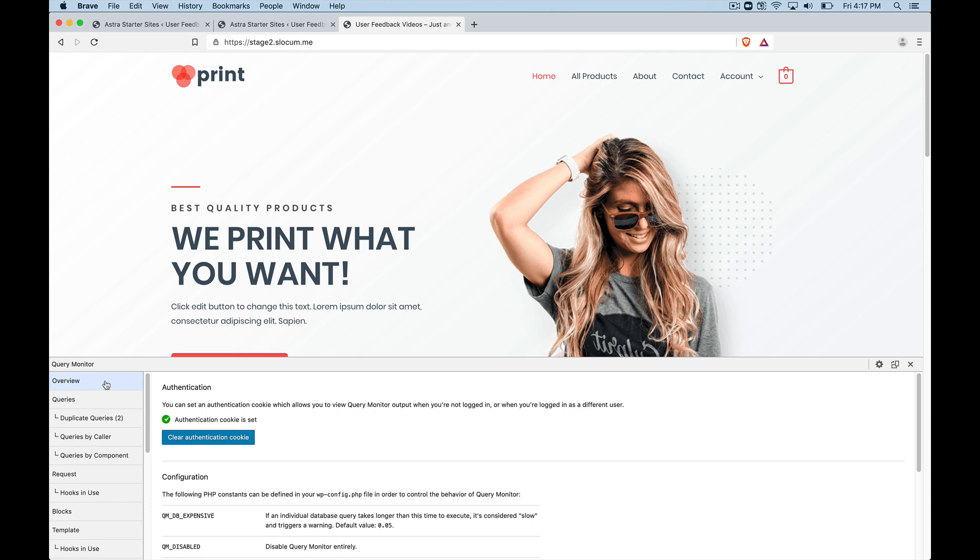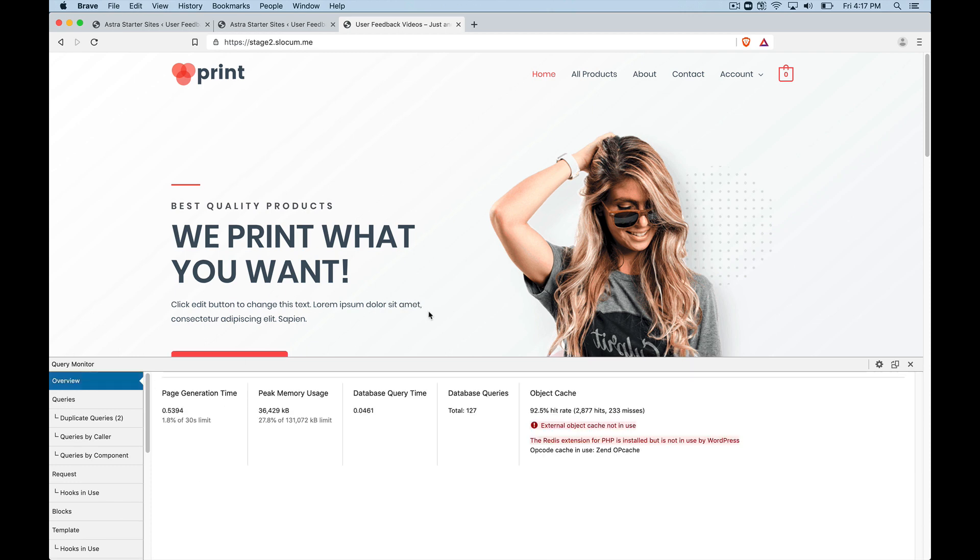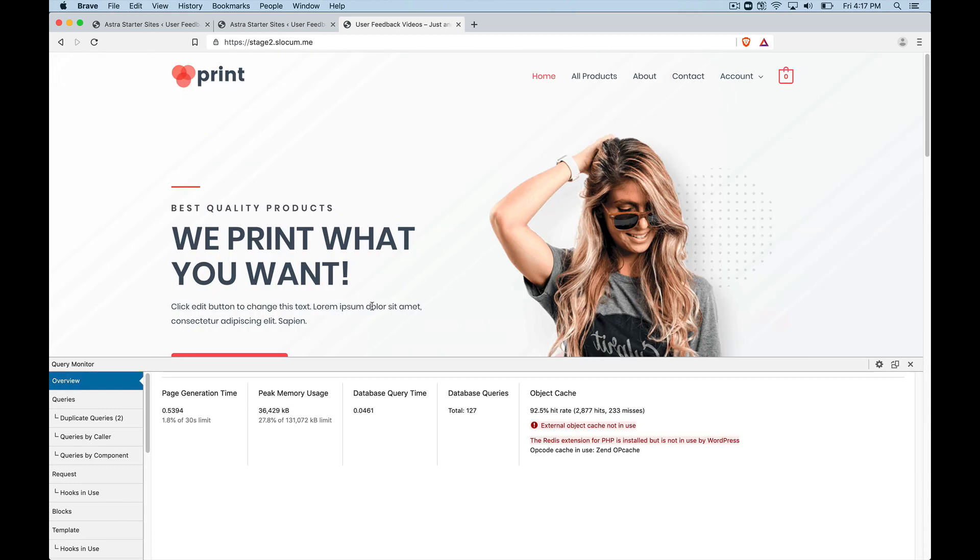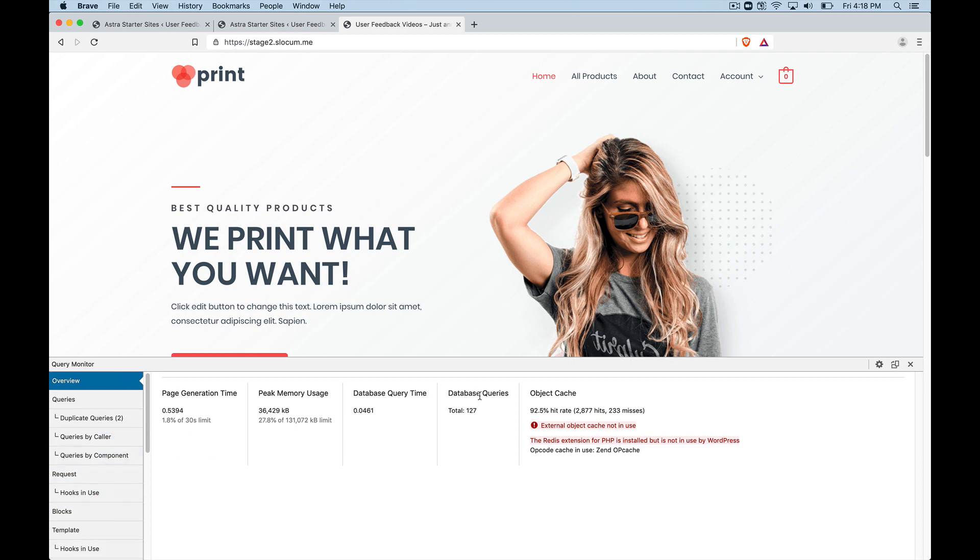And then set the authentication cookie. And then I'm going to log out. And then I'm going to go to the root of the site. And the query monitor will stay up for me.